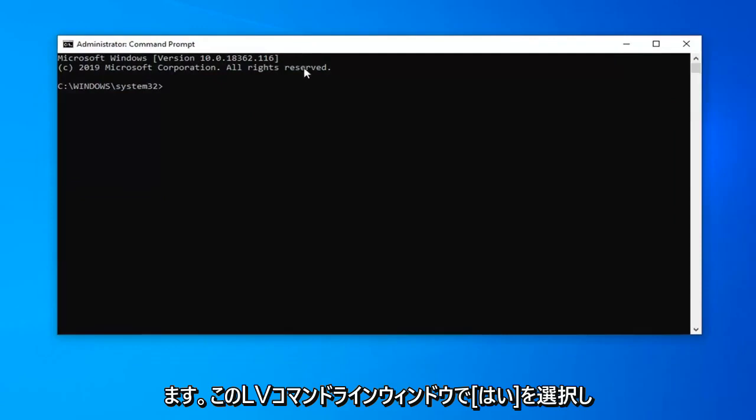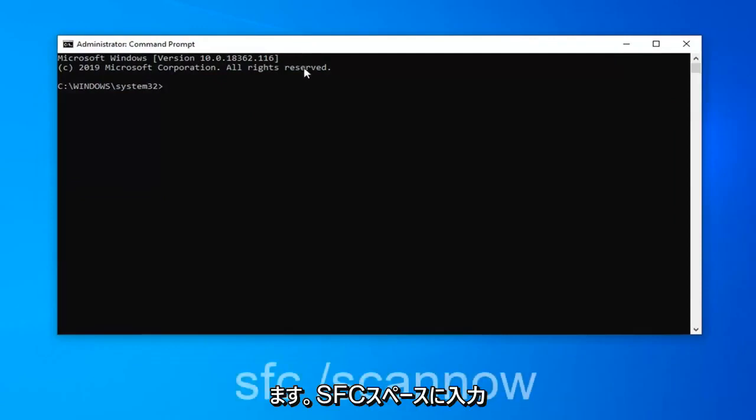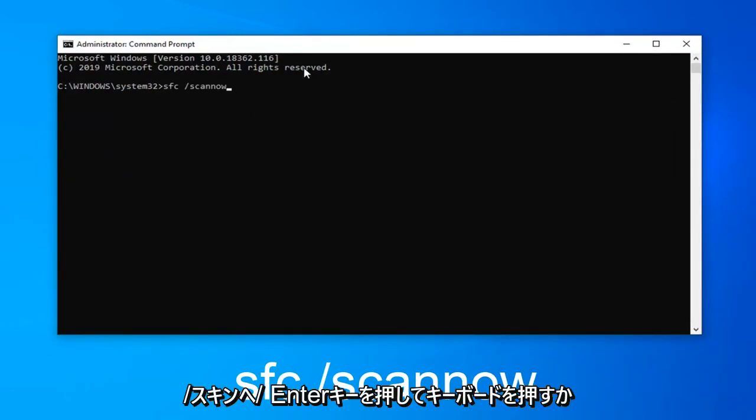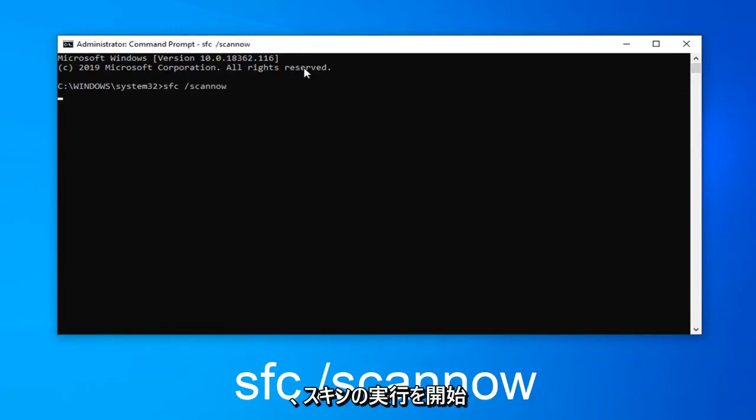Now in this elevated command line window you want to type in SFC space forward slash scannow. Scannow should all be one word attached to that forward slash. So again, SFC space forward slash scannow. Hit enter on your keyboard to begin running the scan.